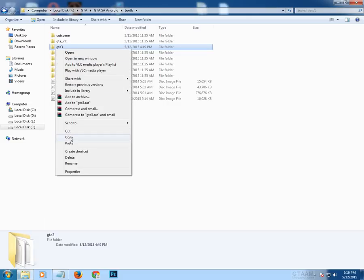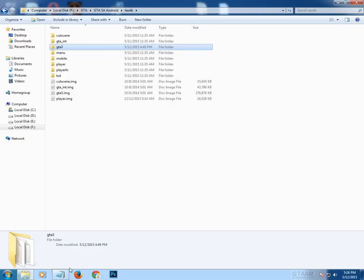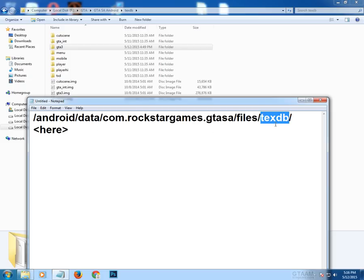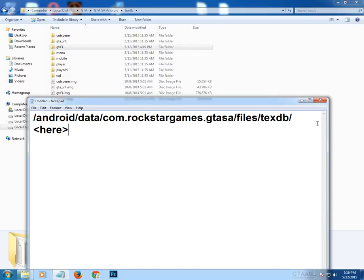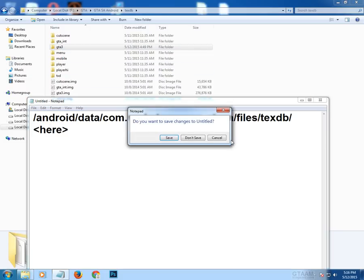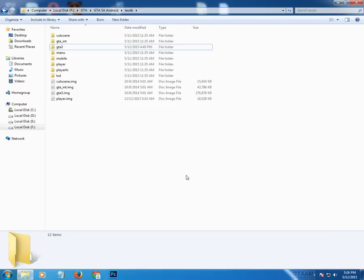Copy this folder and paste it to your phone at Android/data/com.rockstar.games.gtsa/files/textdb. Create the textdb folder if you can't find one, then paste the gt3 folder there. After pasting, run the game and you will see the new crosshair is working.